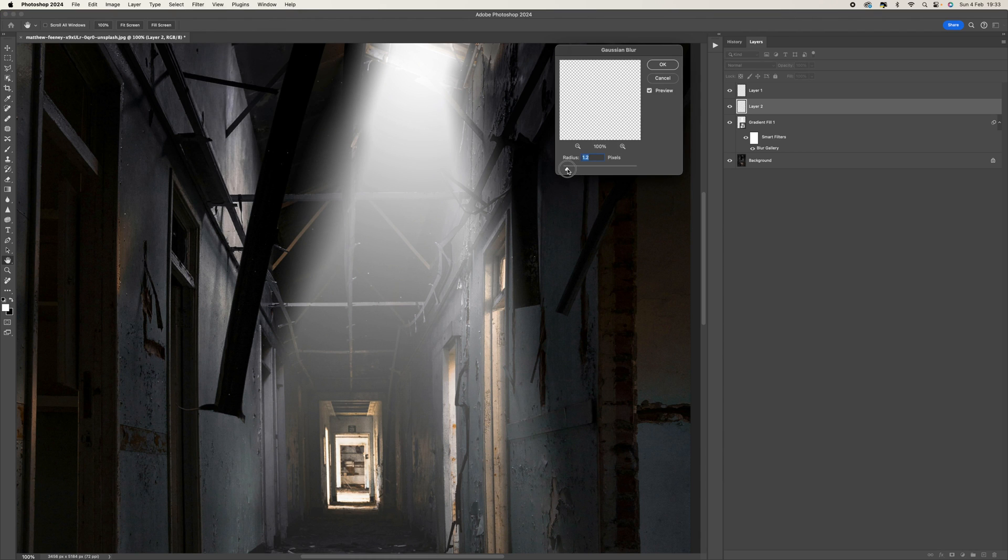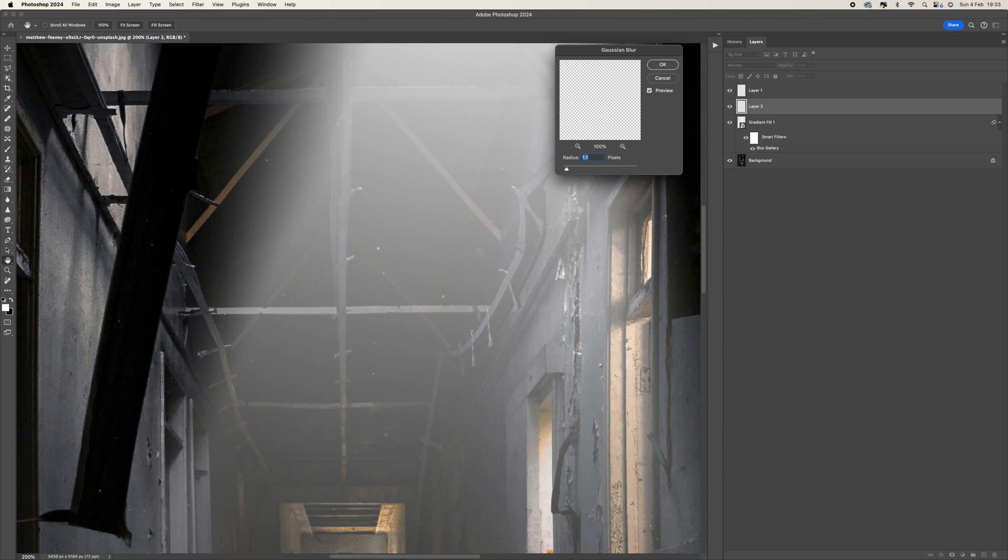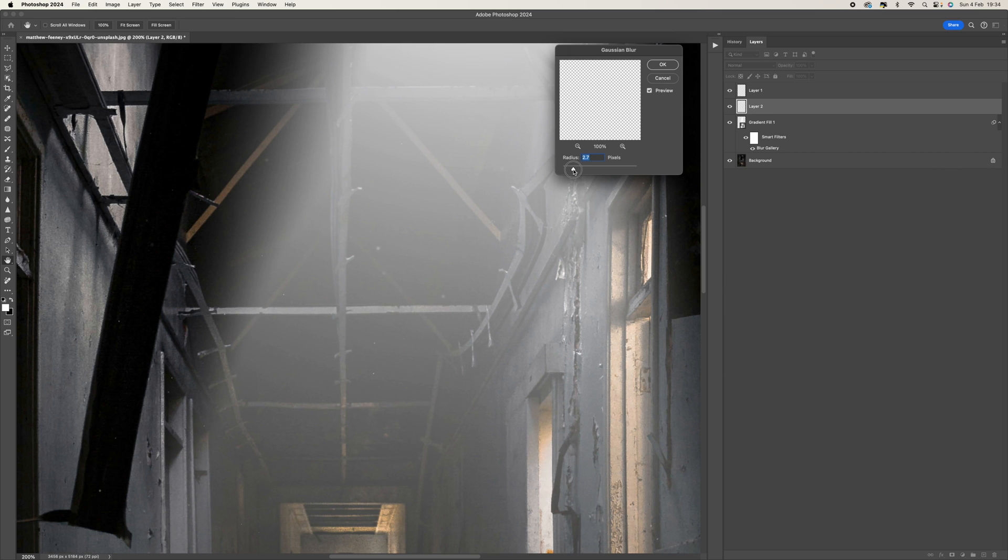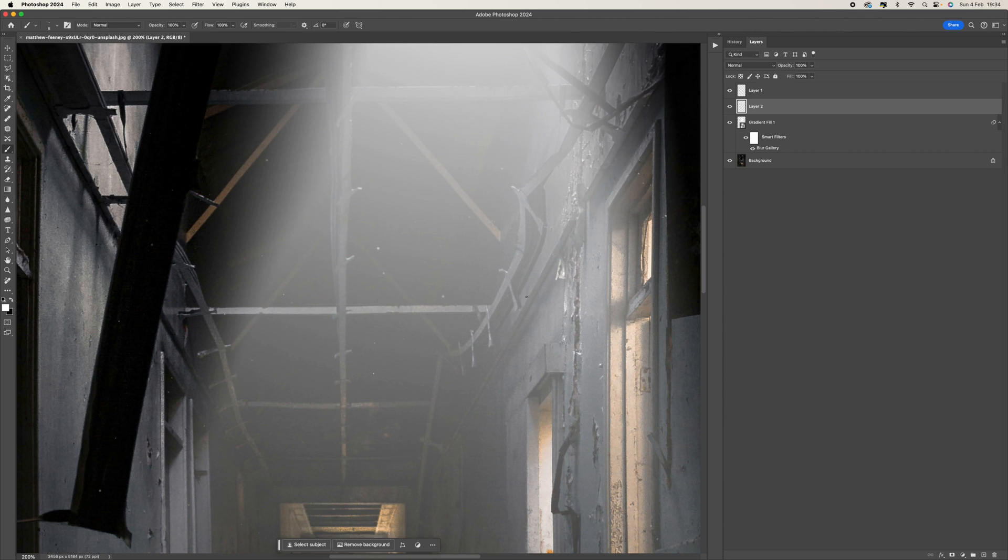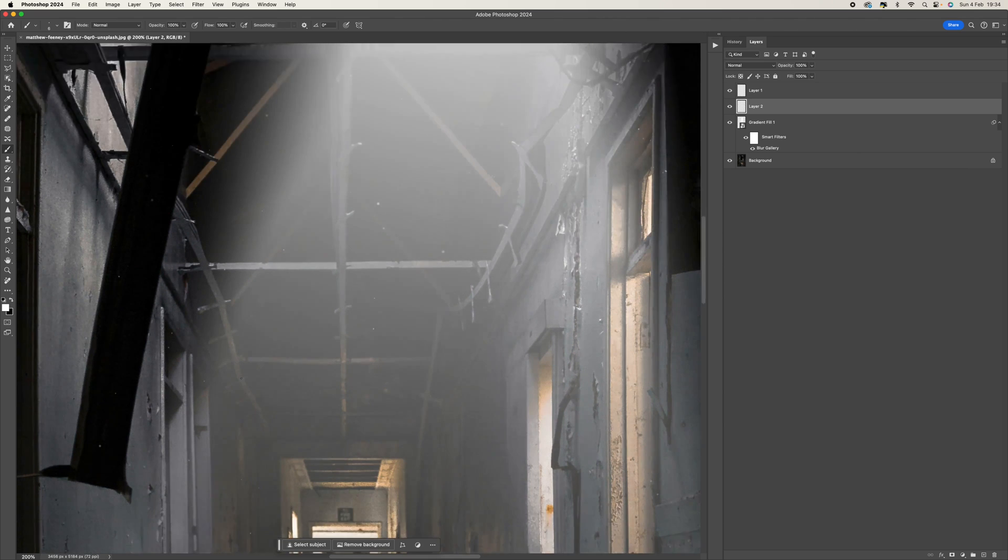Again, there's no science to this. It comes down to whatever you prefer. If you go the higher end, then obviously that's going to completely blur them and they'll disappear. So anywhere between one and two pixels usually sits quite well. So OK that.